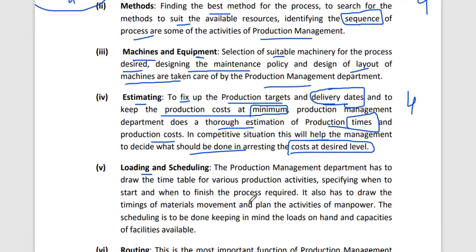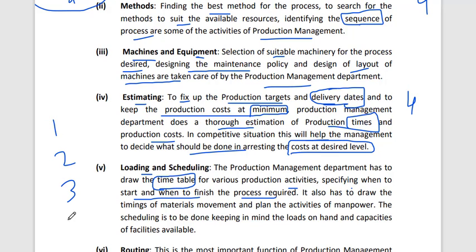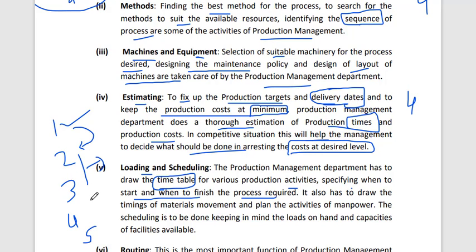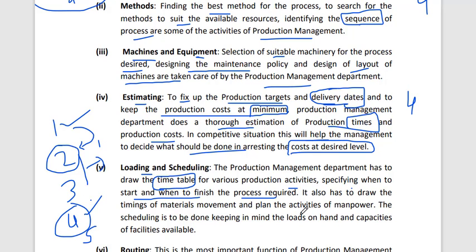The fifth function is loading and scheduling. The production management department draws up a timetable for various production activities, specifying when to start and when to finish each process. For example, if one raw material process is finished, the second can start; or processes two and three can run simultaneously, and when both are complete, the fourth activity can begin.